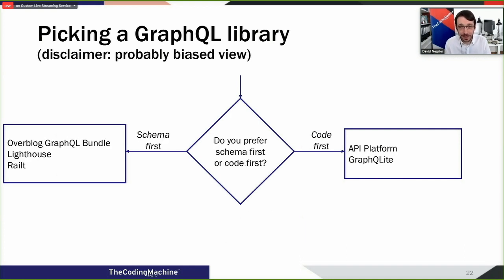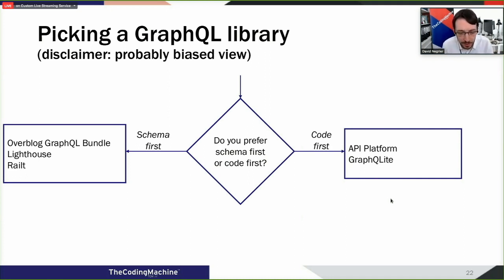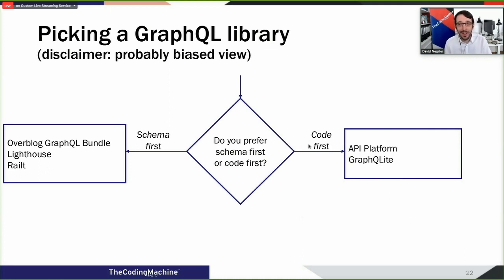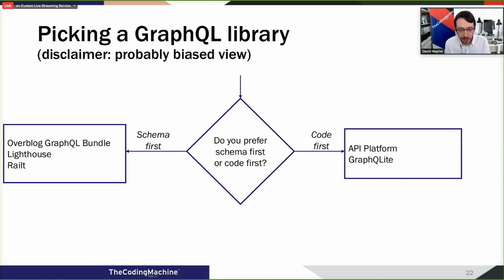Finally, depending on your framework, you may be constrained in your choice. Some libraries are framework-agnostic, like WebOnyx and GraphQLite, and can be used everywhere. The last question: do you prefer a schema-first or code-first approach? Once you've answered all those questions, you'll hopefully have narrowed it down to one or two libraries — though in some combinations, like code-first in Laravel with subscriptions, no library currently exists.